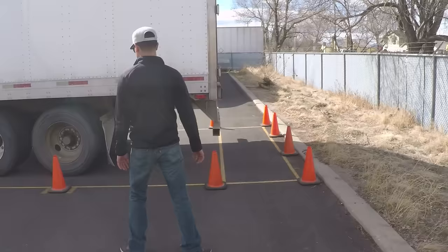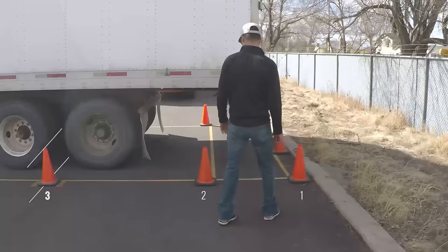If your trailer is similar to the trailer in this video, you can stop backing when the tandem axles split the third cone from the back.